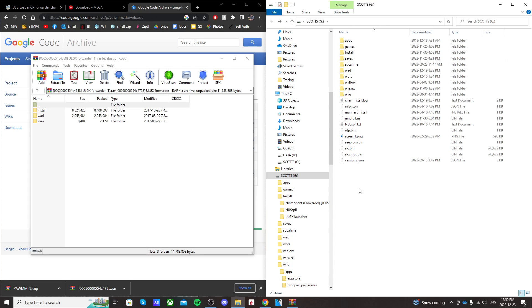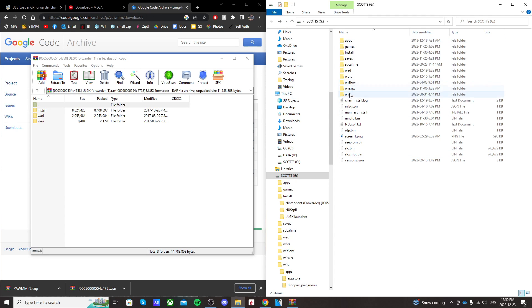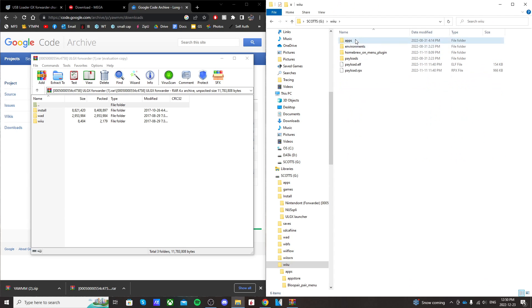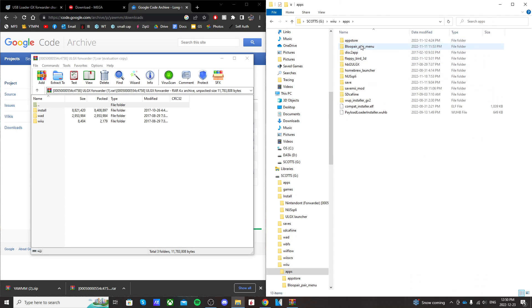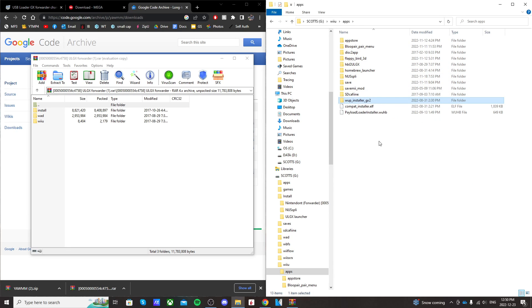Now, another thing you'll need for this tutorial is WAP Installer GX2. That's what we're going to be using to download the channel. As you can see in my Wii U apps, I have WAP Installer GX2 right here.